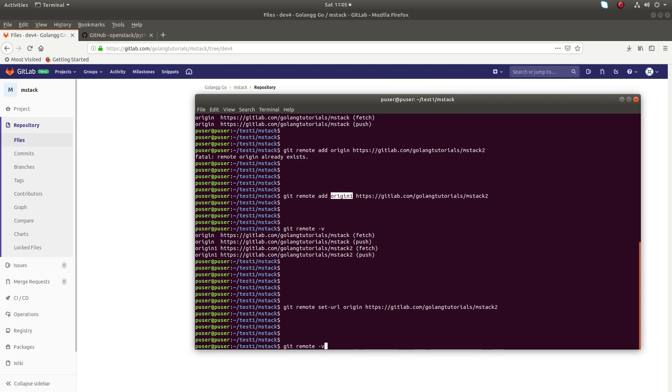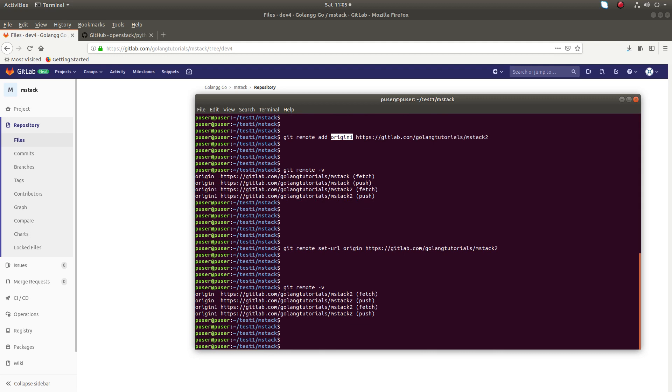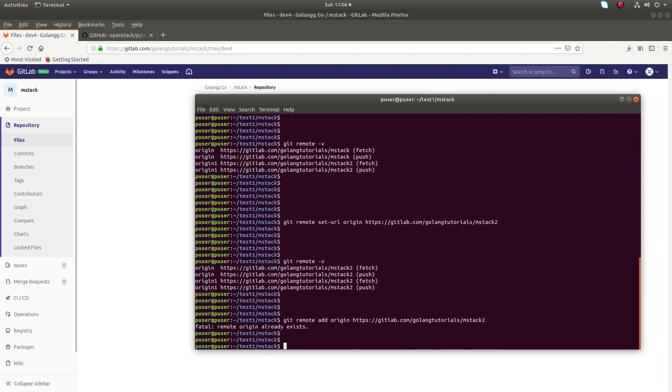Let me run git remote -v. You can see now both origin and origin1 remotes are pointing to the same URL. I hope you enjoyed this video. Please subscribe to my channel, like and share the video.